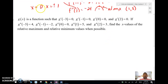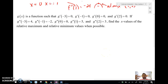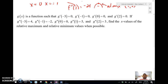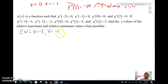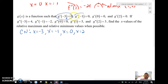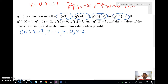Let's take a look at a different example. We've got a bunch of things that we're given, but we're not given an actual algebraic function where we can take a derivative or second derivative. We're going to just have to use the information given. We know that our critical numbers are x = -3, x = -1, x = 0, and x = 2, because each derivative at those x values is equal to zero.